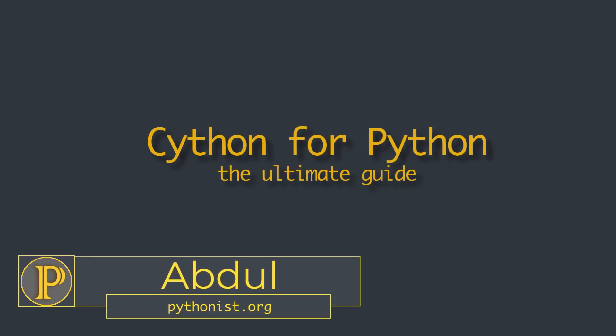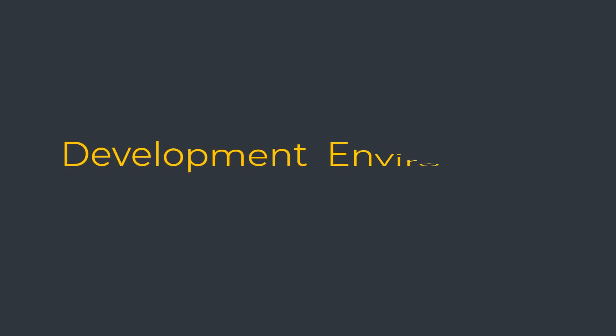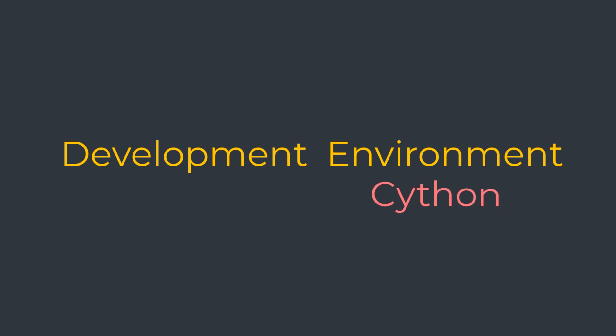Hi everyone, this is Abdul from Pythonist. Welcome back. In this video, we are going to explore how to set up the development environment for Cython on your system.